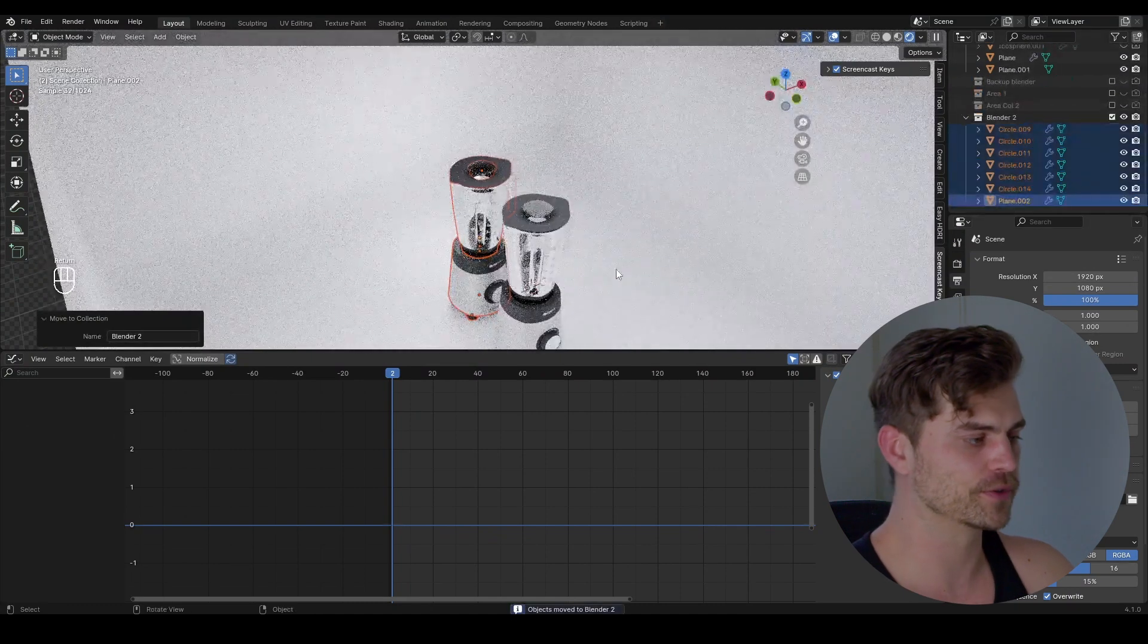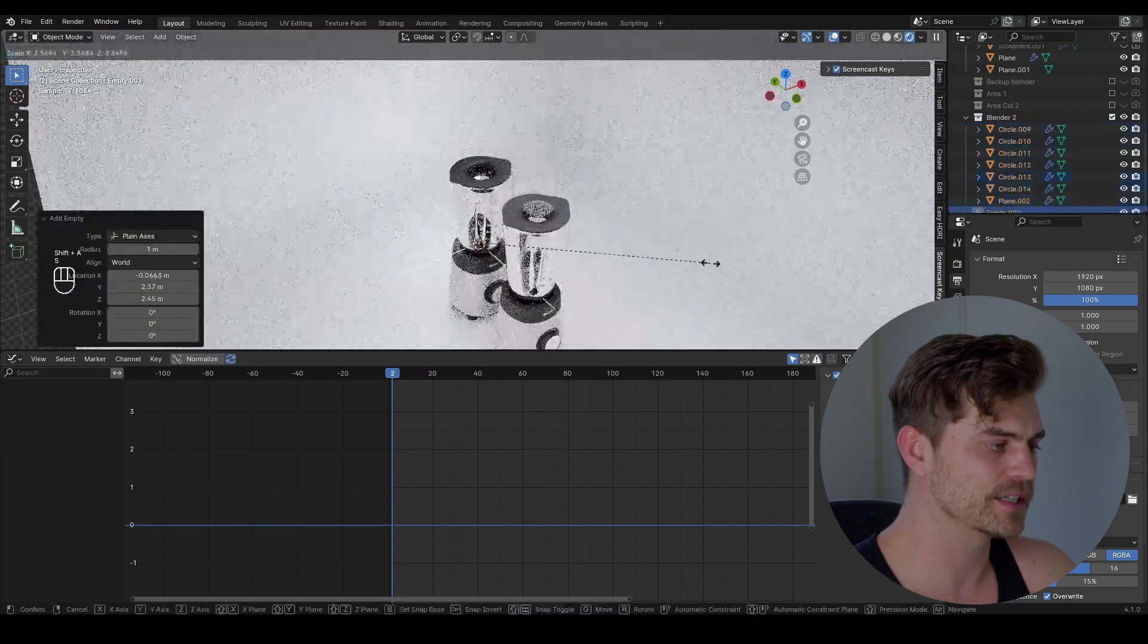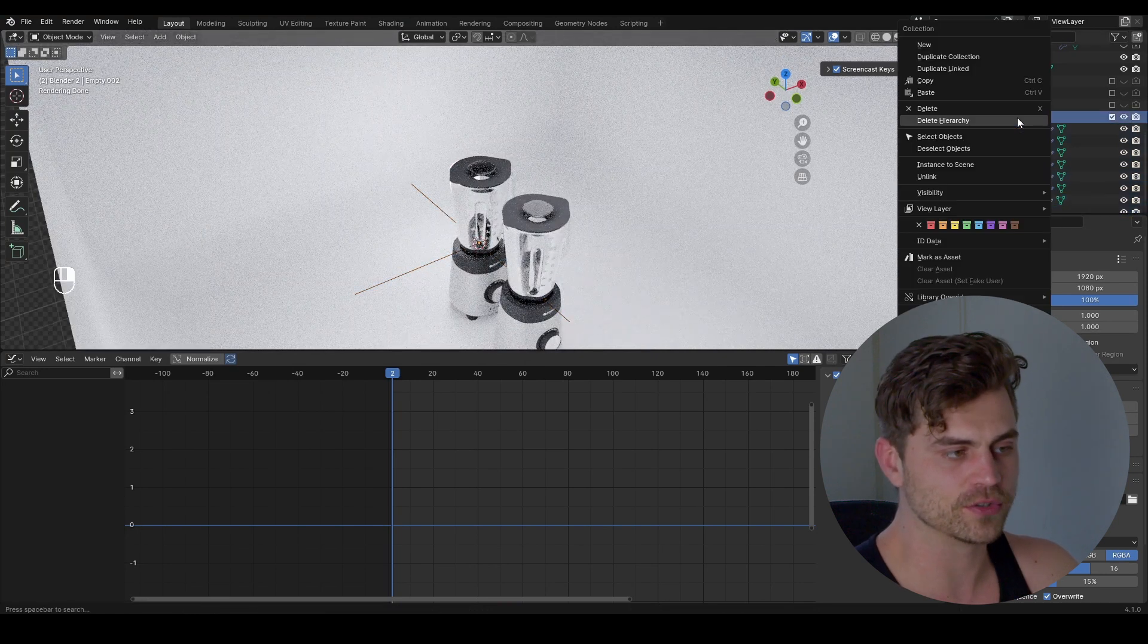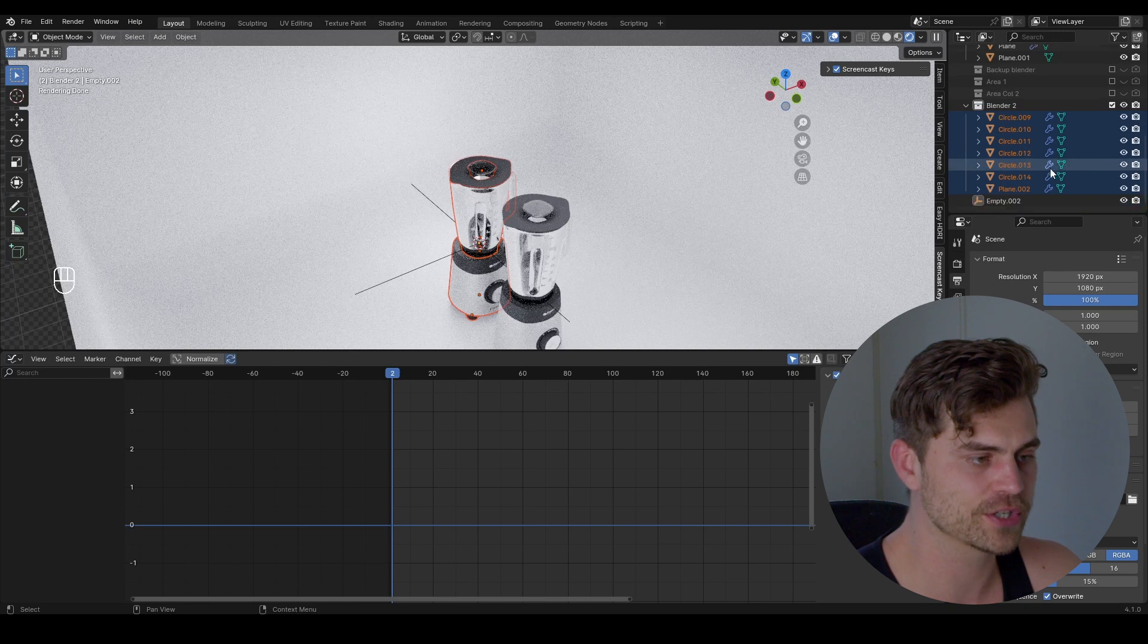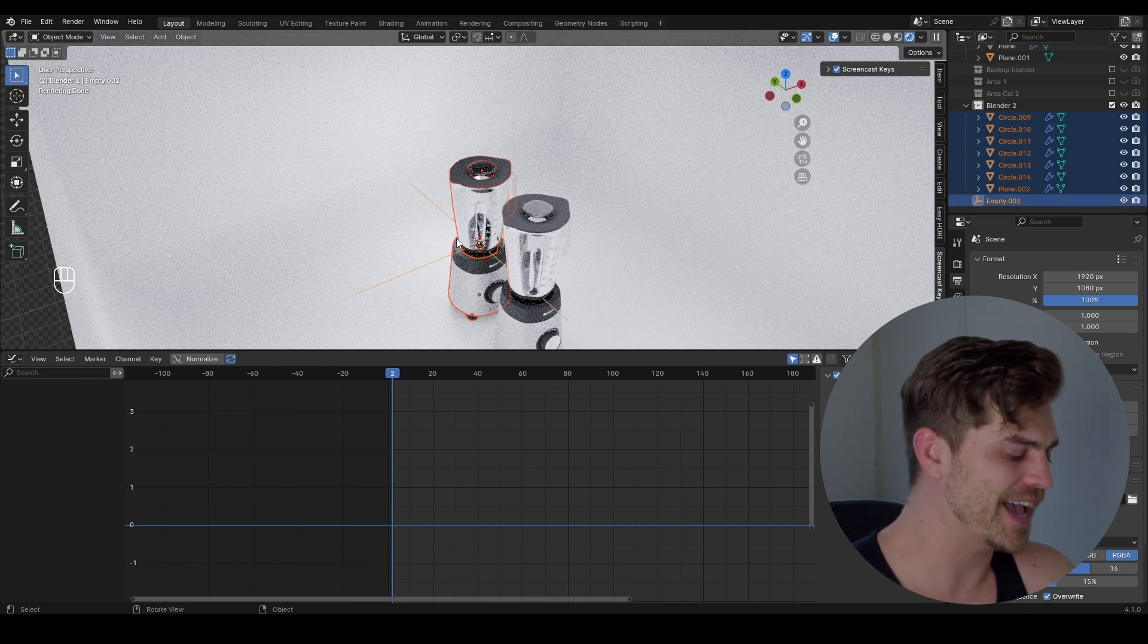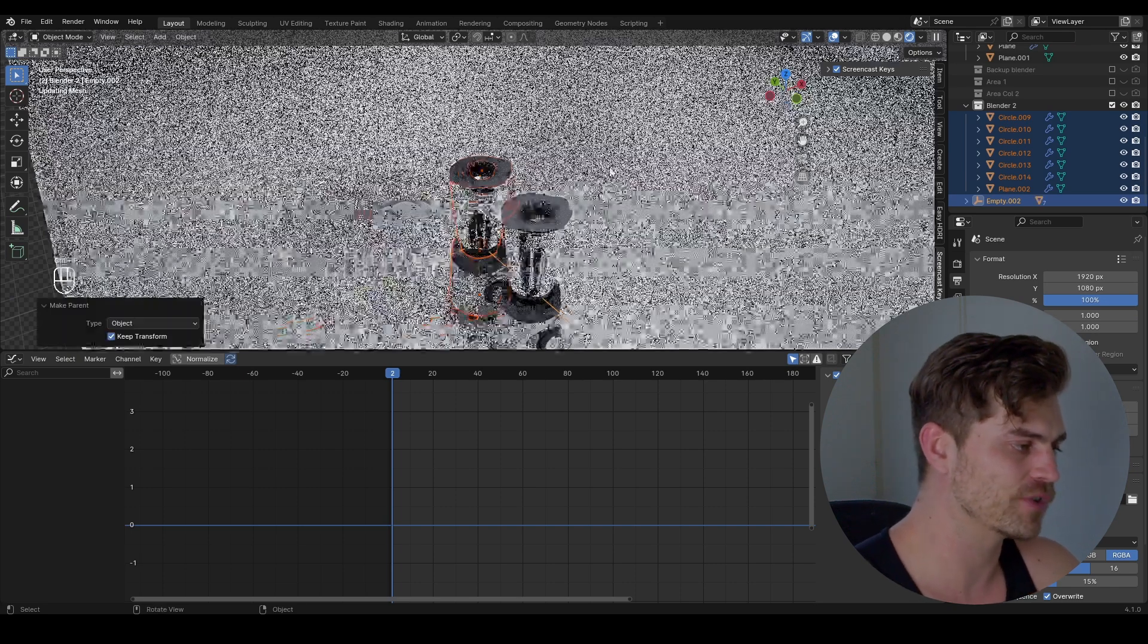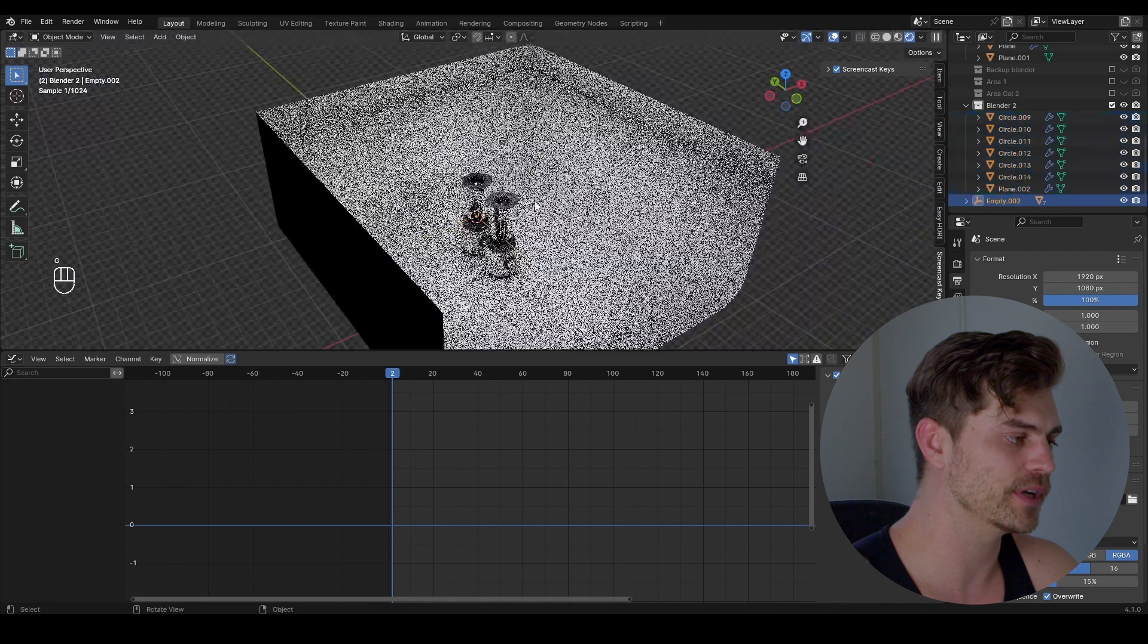So now we've got blender 2, shift S, cursor to select it, empty, plain axis and scale this up. Now I'm going to click on blender 2, right mouse click, select objects, this will select every object in the collection, control, empty and now we've got the empty selected last which means that it is the active object. Control P, object, keep transform and now if we move the empty the blender will move as well.